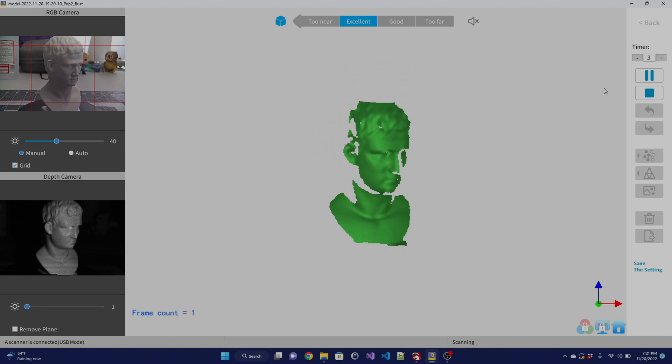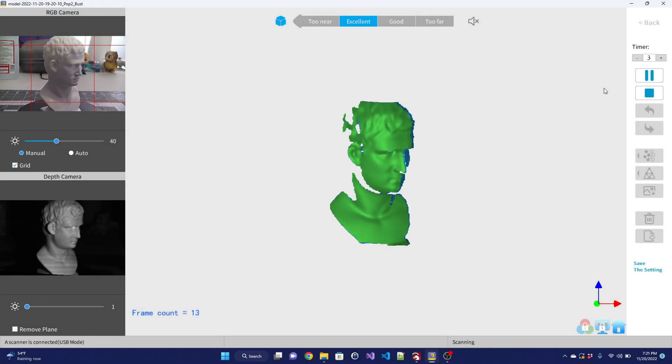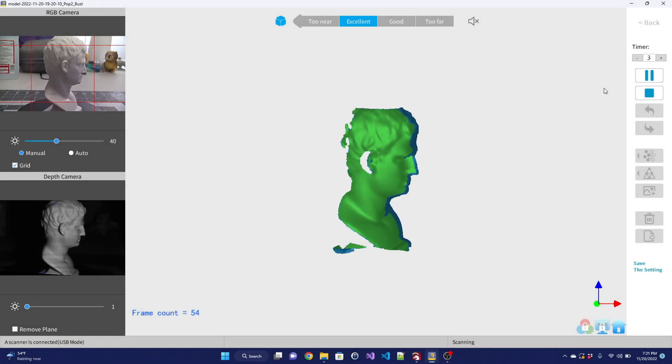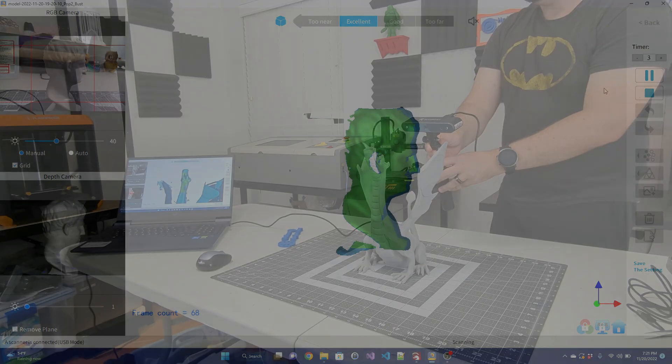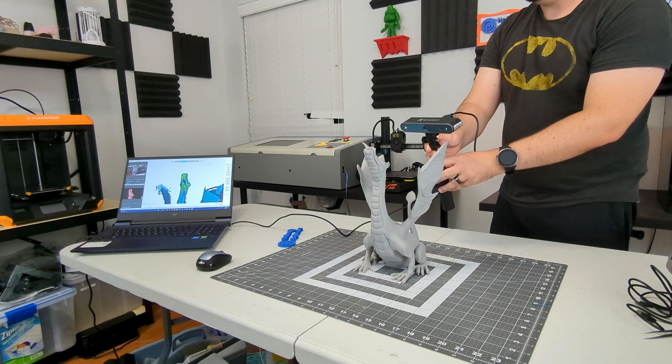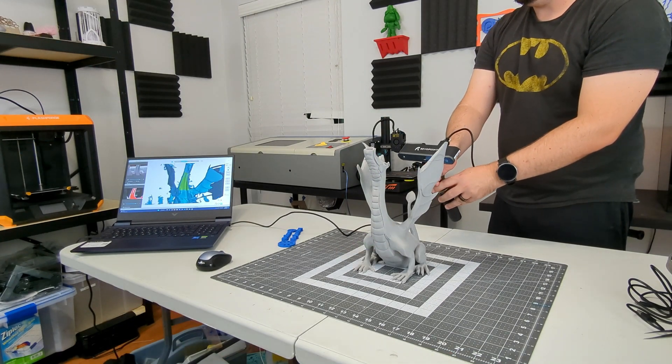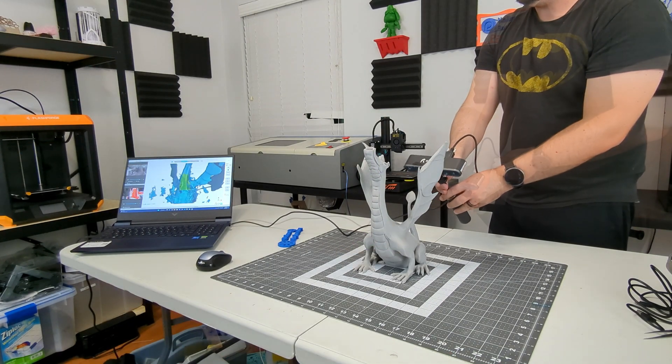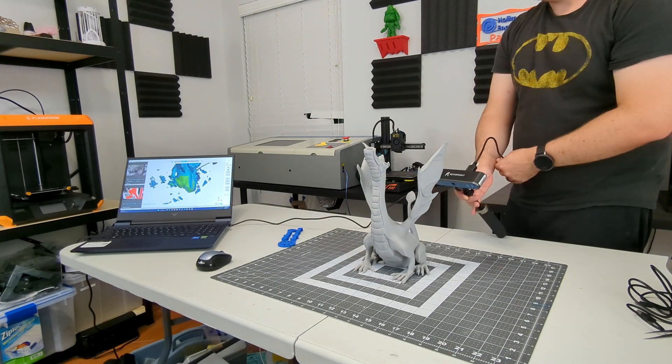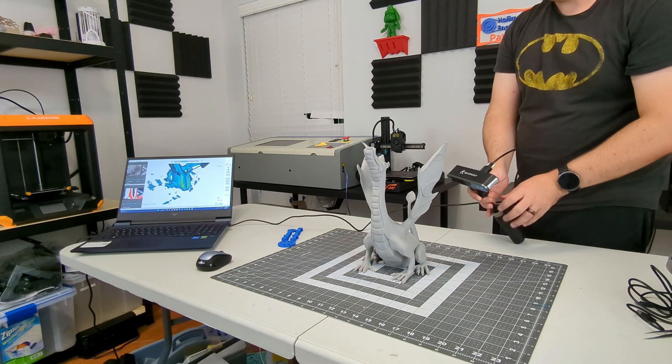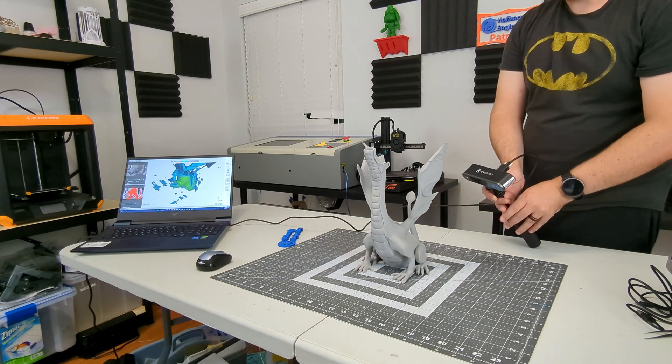The POP2 scans at 10 frames per second, which is a boost from the 8 frames per second of the original. That is quick enough to where I can move the scanner at a decent pace without it losing track. And when it did lose track, it was quickly able to resume where it left off when I moved back.